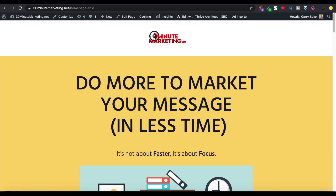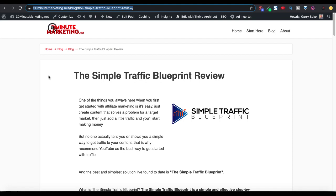Remember, it's not about faster, it's about focus, and today we're focused on getting the URLs and the links all set up inside of our blog and using Pretty Links to do that.